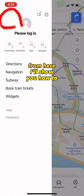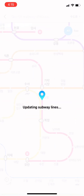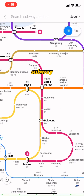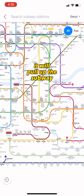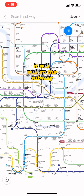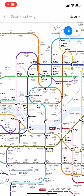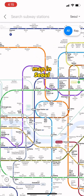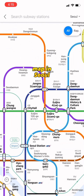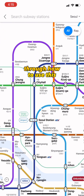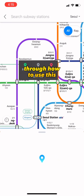Now you can see the English maps. From here, I'll show you how to use the subway map. Click that one and click subway — it will pull up the subway map in Seoul, and I'm gonna walk you through how to use this.